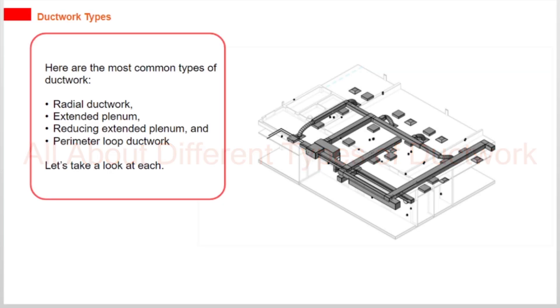Here are the most common types of ductwork: radial ductwork, extended plenum, reducing extended plenum, and perimeter loop ductwork. Let's take a look at each.